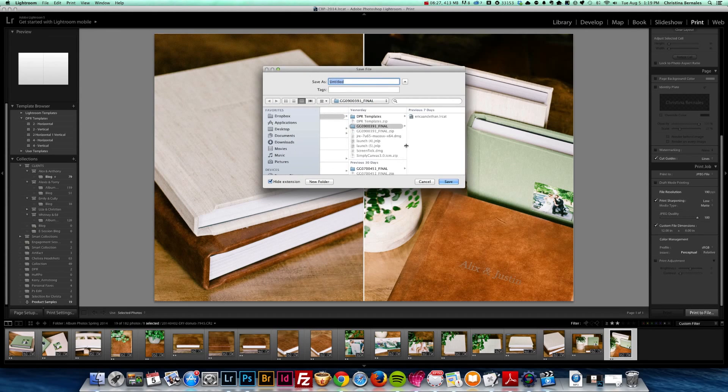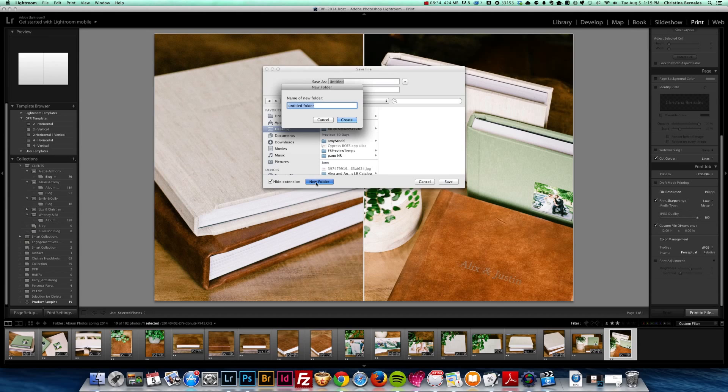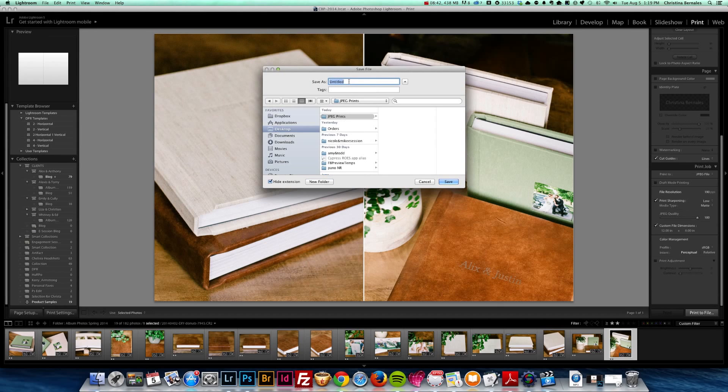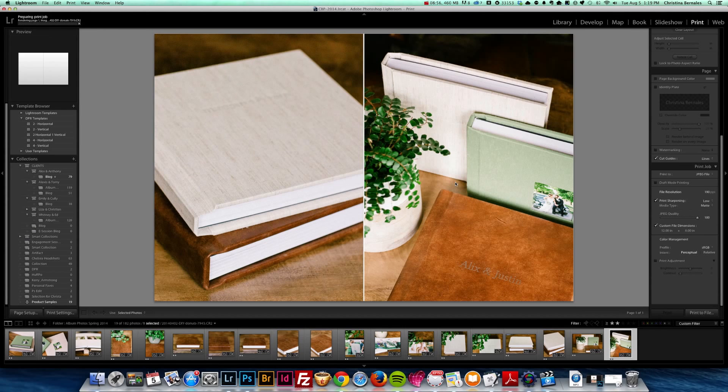And I can select where I want them printed. So I'm just going to create a folder on the desktop called JPEG prints, create, and I'm going to title this album diptych. I'm not, I think this is how you spell diptych. And it will save it as a JPEG.